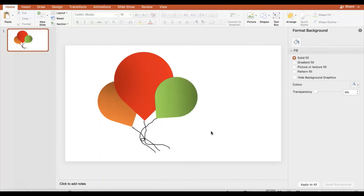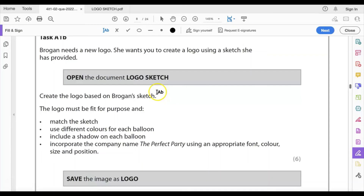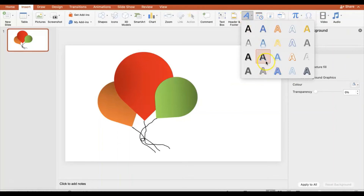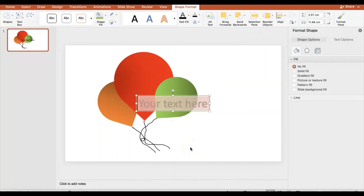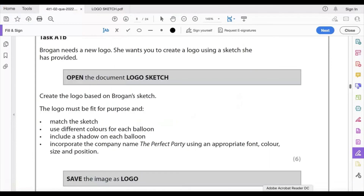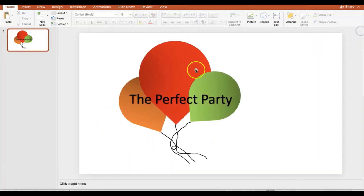Now I need to add the company name. Going back to the question: incorporate 'The Perfect Party' using appropriate font, color, size, and position. I'll use WordArt, choose a simple style, type 'The Perfect Party,' and position it on the logo. The mark scheme says fit for purpose, appropriate font, color, size, position, and it must be spelled correctly — 'The Perfect Party.' If unsure, refer to the exam paper.